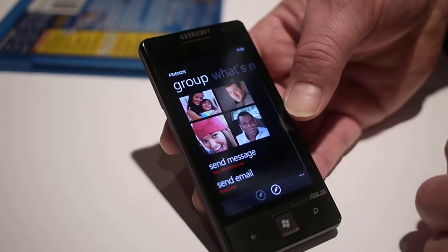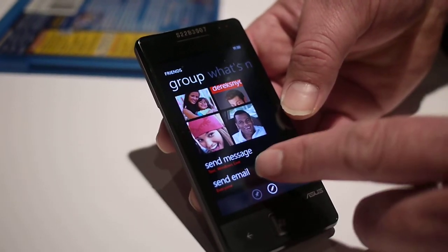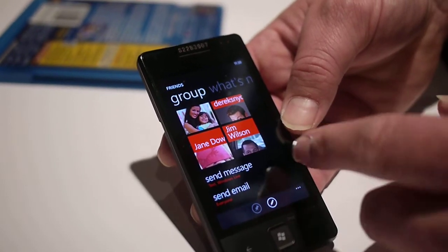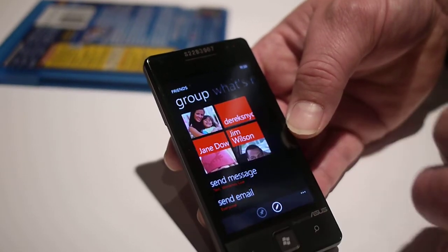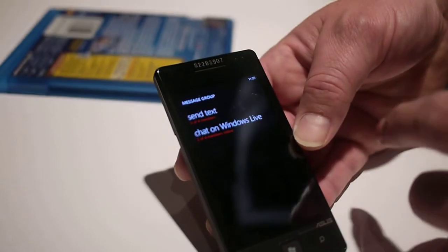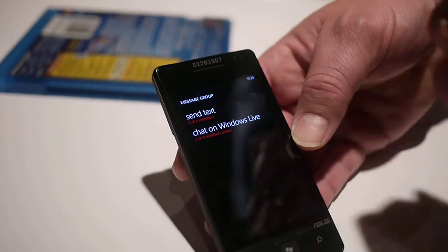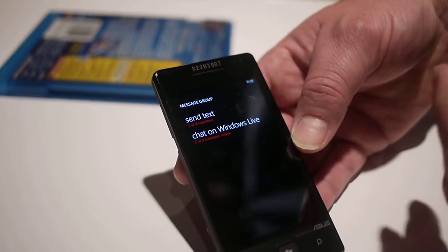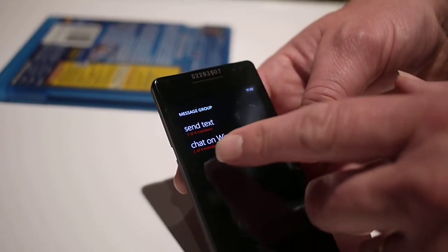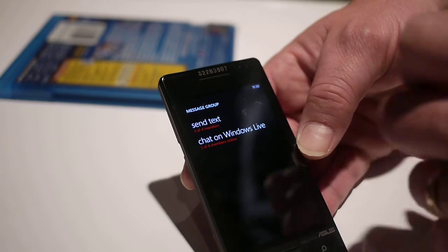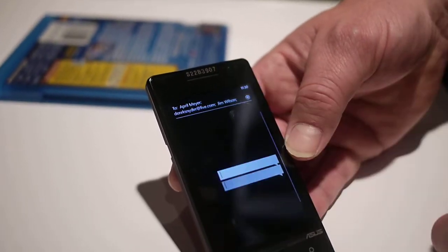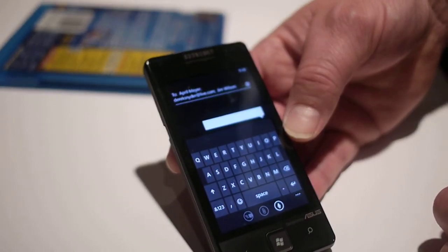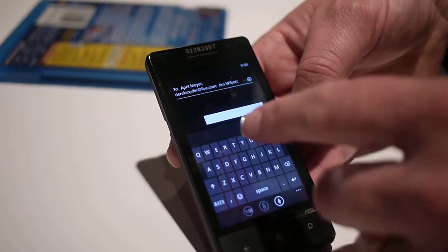I also have the ability to come down here and send email to the group as a distribution list. Or I can communicate with them — I can see that three or four of these people have the ability to receive text messages and have mobile numbers, and two of four of them are online. So one quick touch and I can communicate with the two that are online, very quick.